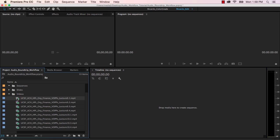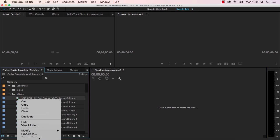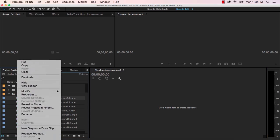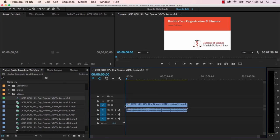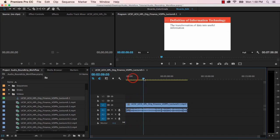I got a bunch of video files here over in my project pane, so I'm just going to select one, right-click on it, and hit New Sequence from Clip, and it's going to open up this sequence.